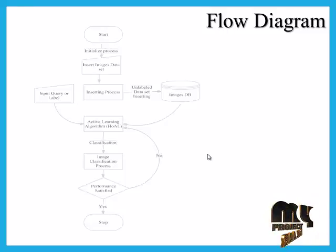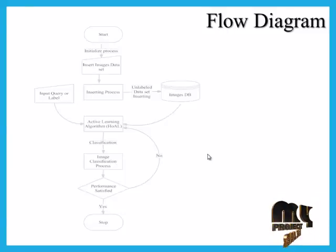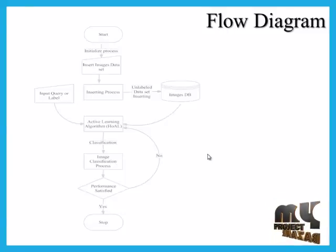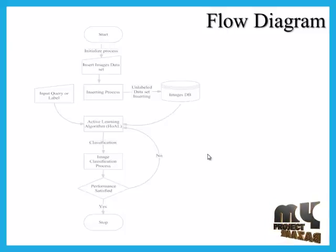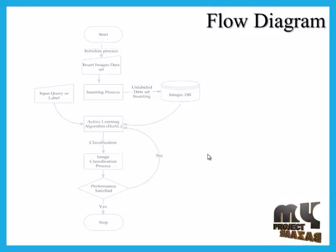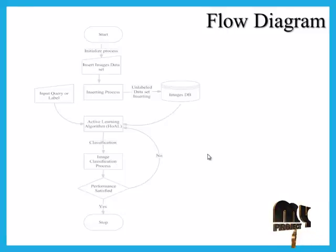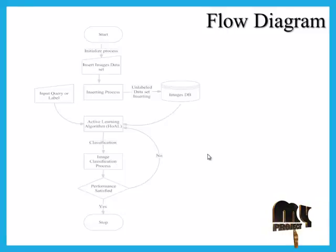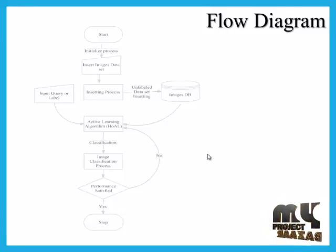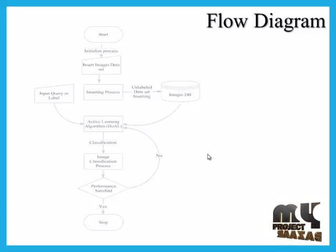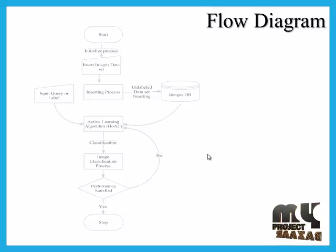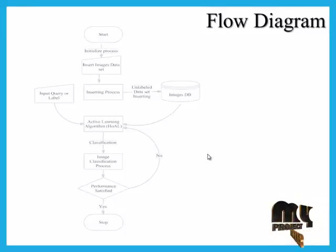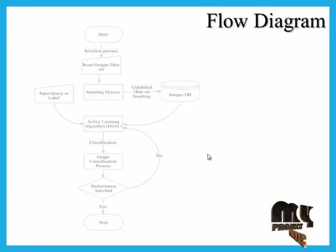In the increasing process, we do the unlabeled data set increasing. Then go to the image database and select the image in our database. Then go to the active learning algorithm. Using active learning algorithm, input image is an input query or label.